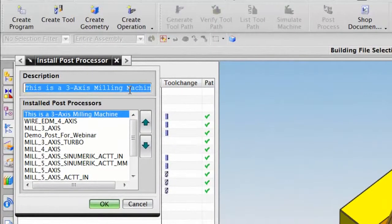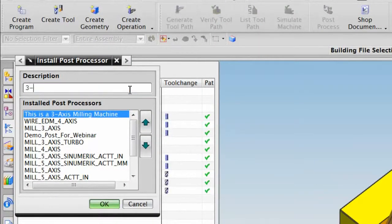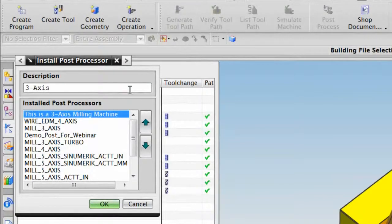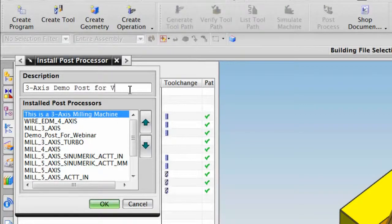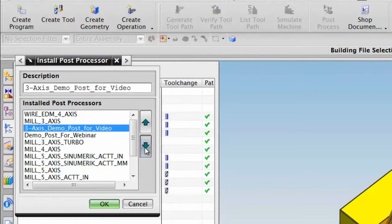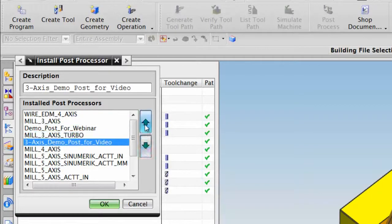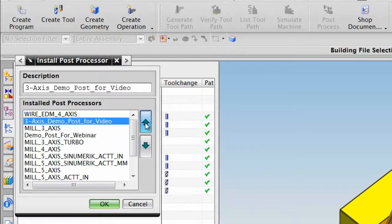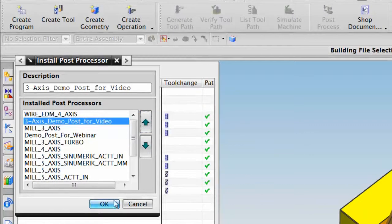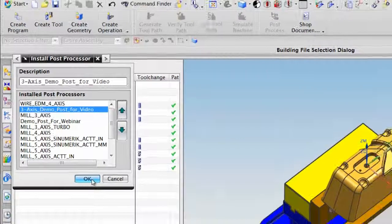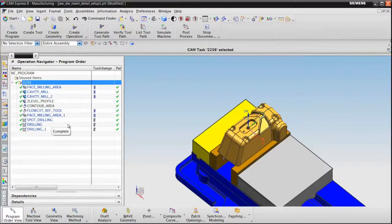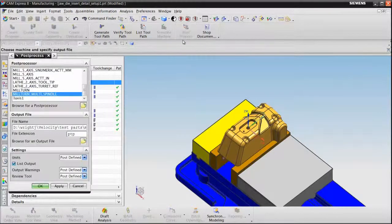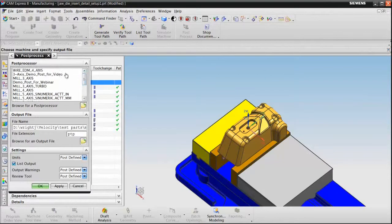I can then give it a name. I can determine where on the list I want that post processor to be placed. Choose OK, and the post processor is added to my program. It will now be permanently on my list.